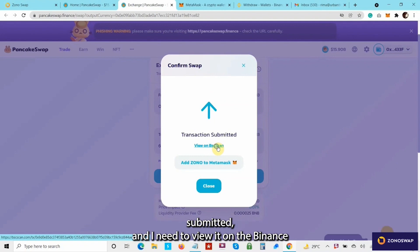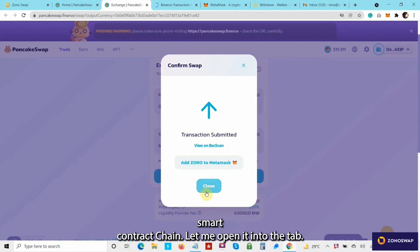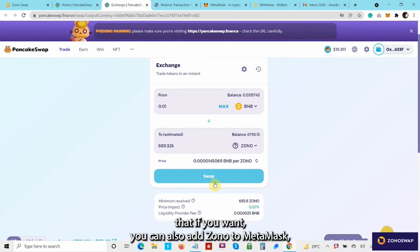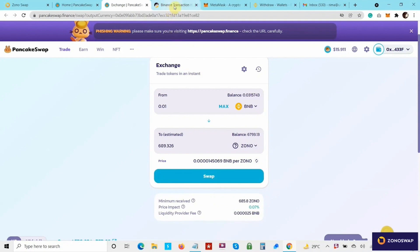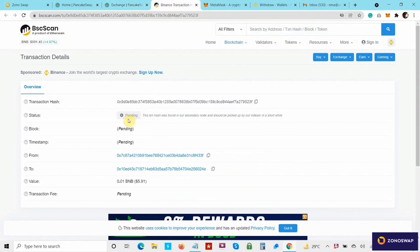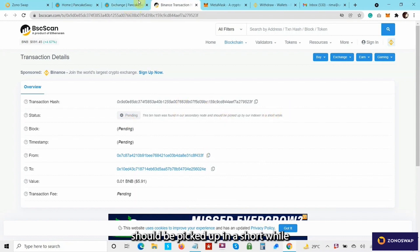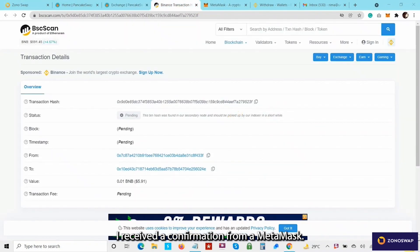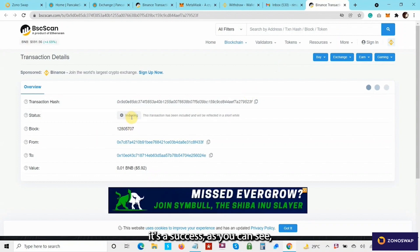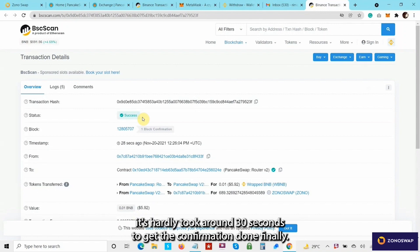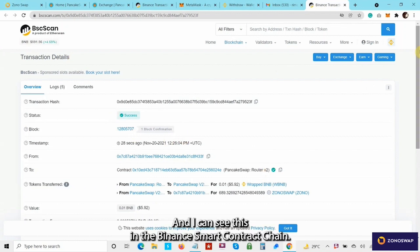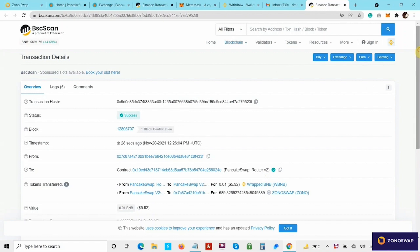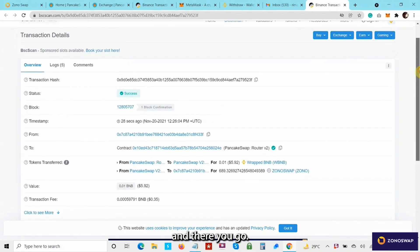Transaction submitted. I can view it on the Binance Smart Contract scan — let me open it in another tab. You can also add Zono to MetaMask if you want. It still says pending and should be picked up in a short while. I received a confirmation from MetaMask, and it's a success — as you can see, it took around 30 seconds to get the confirmation done. I can see this in the Binance Smart Chain explorer.